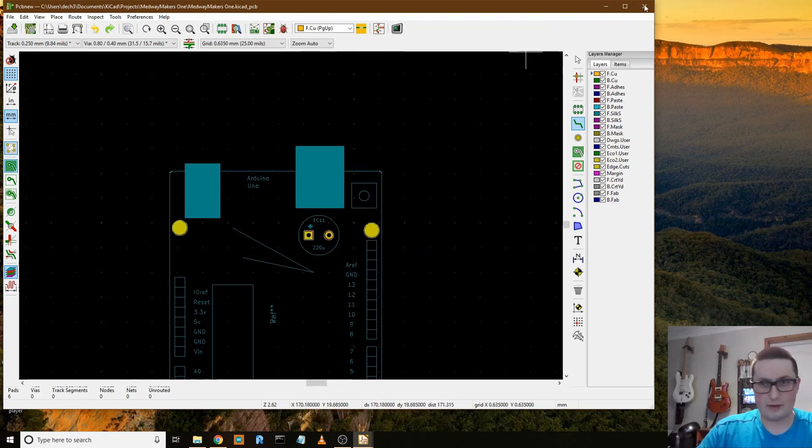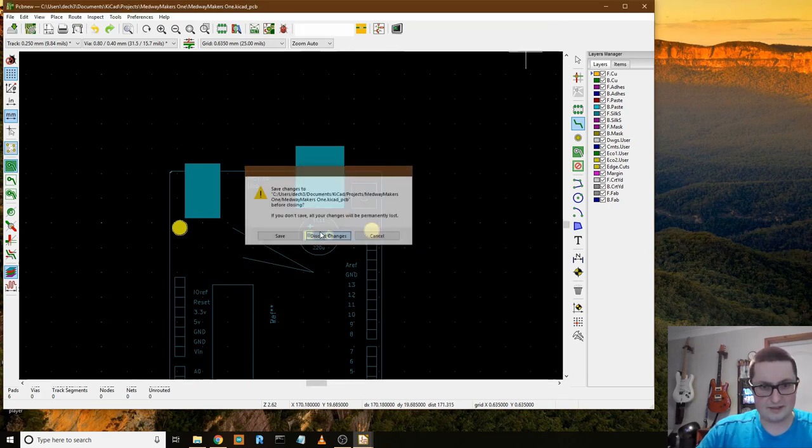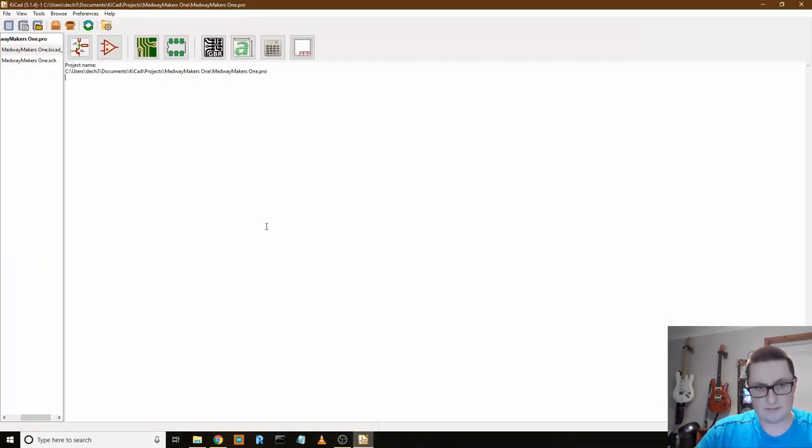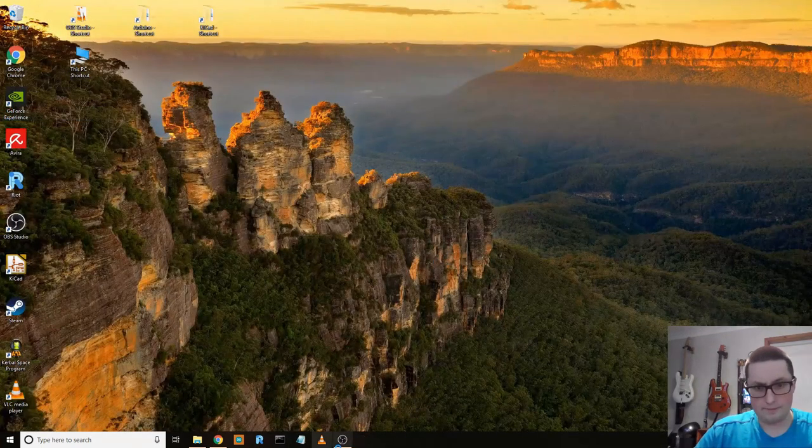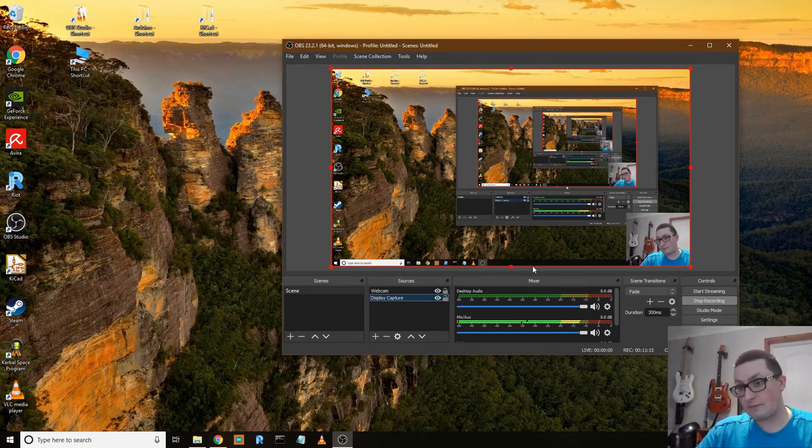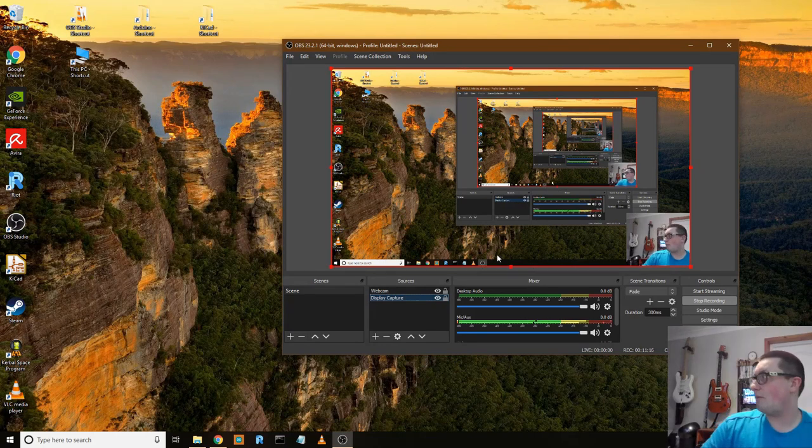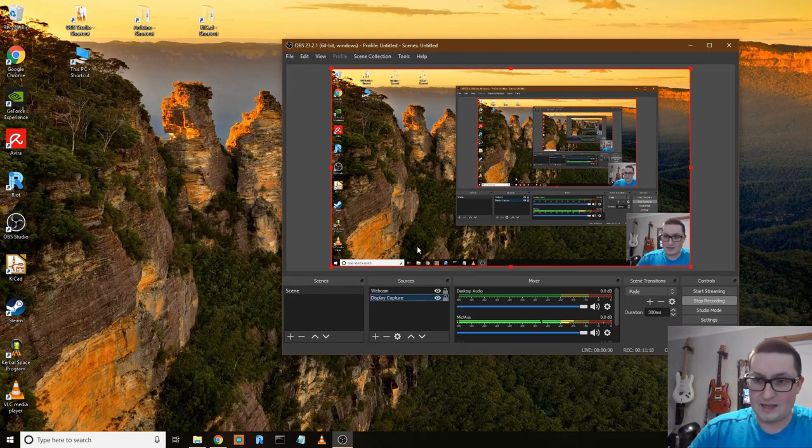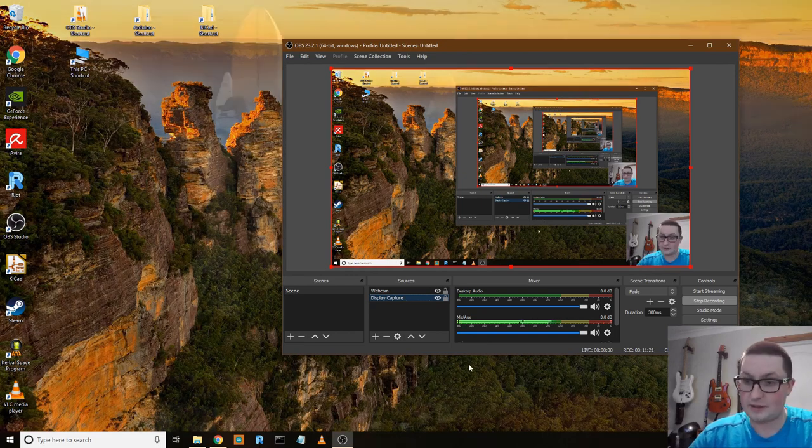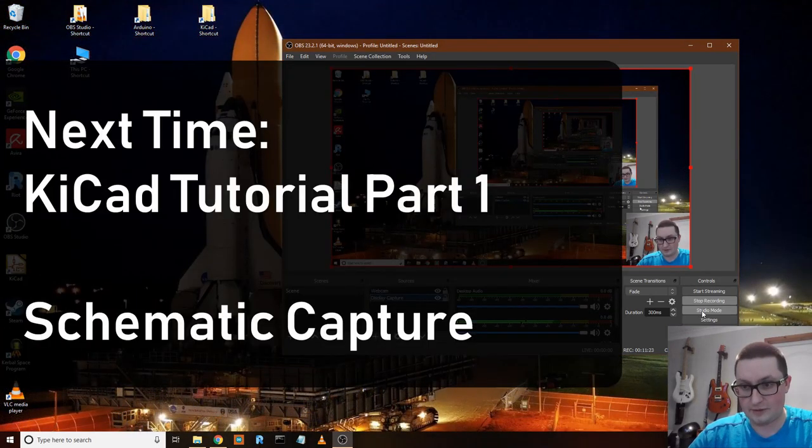So I'm going to close this, discard changes. And I'm going to close this down. Great. I'm going to go back to my other PC and we'll do an actual schematic capture. So thank you very much. See you in the next episode.